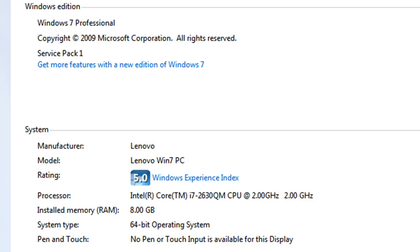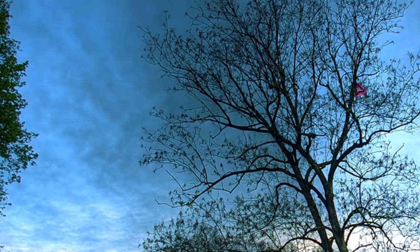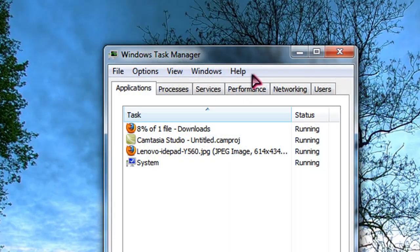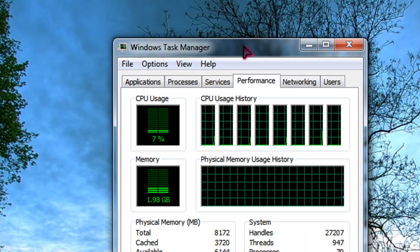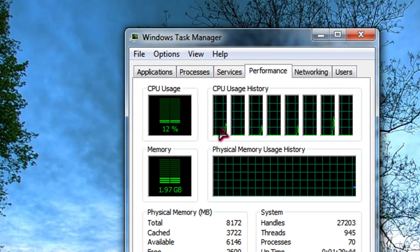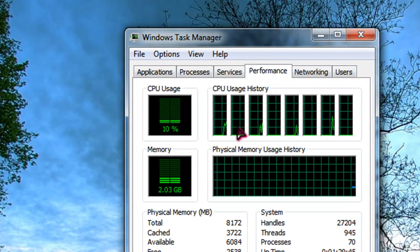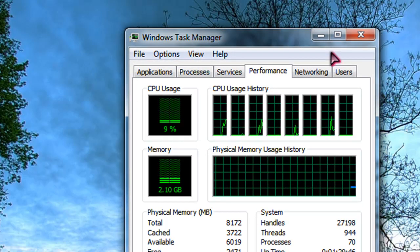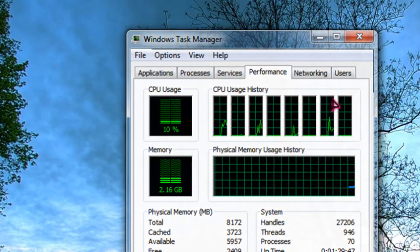It came with, yeah, like I said, a 2.0 gigahertz quad core. If you don't believe me, I'll show you. It uses the threading, the new threading technology. So, yeah, there's that.